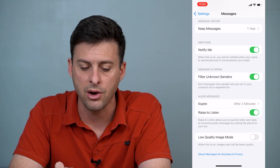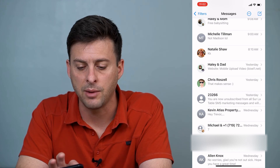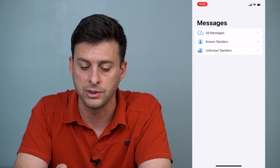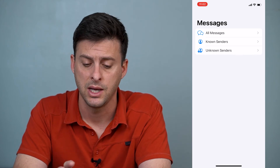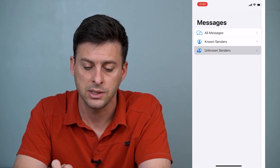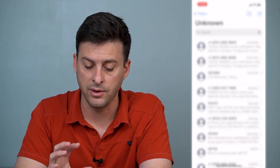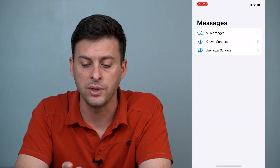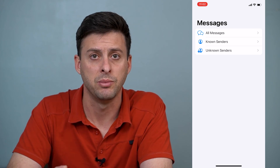Now that I've toggled that on, let's go back into Messages, and you can see at the very top left an option for Filters. I can tap on that and it gives me a bunch of different options: All Messages, Known Senders — those are text messages from people that are in my contact list — and Unknown Senders. I can tap on Unknown Senders, and these are all of the messages I've received from phone numbers or subscriptions that are not in my contact list. So you can always stay in Unknown Senders so you're not bugged by all of those random spam text messages.